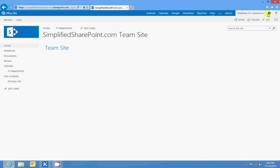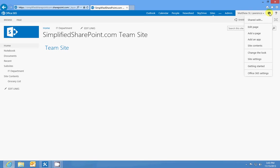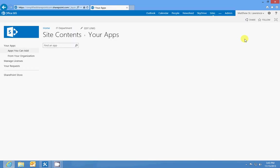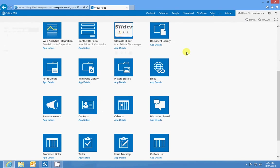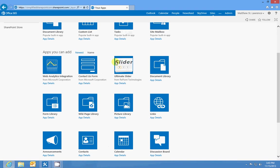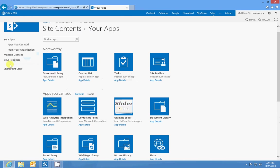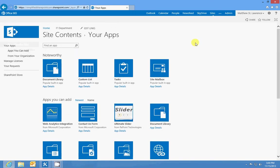When you want to add an app, you're going to go to the gear menu up here and go to add an app. You'll see a big list of all these apps you can add. Some of them, like the Ultimate Slider or Web Analytics Integration, are things I've added from the SharePoint store. It's sort of like the app store on an iOS, Android, or mobile device. SharePoint has one as well, but the most common ones,